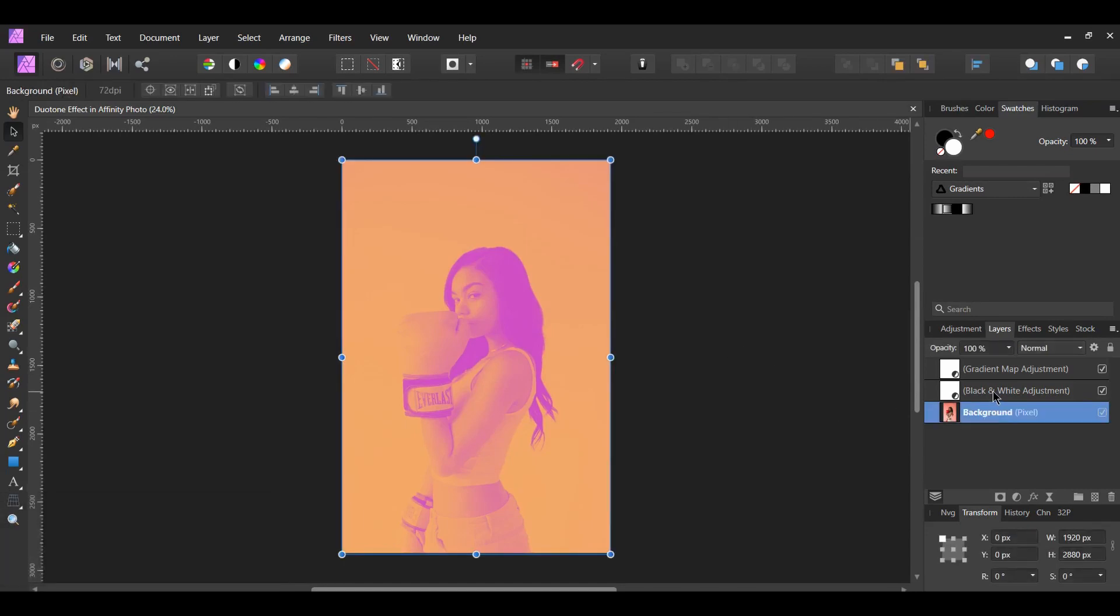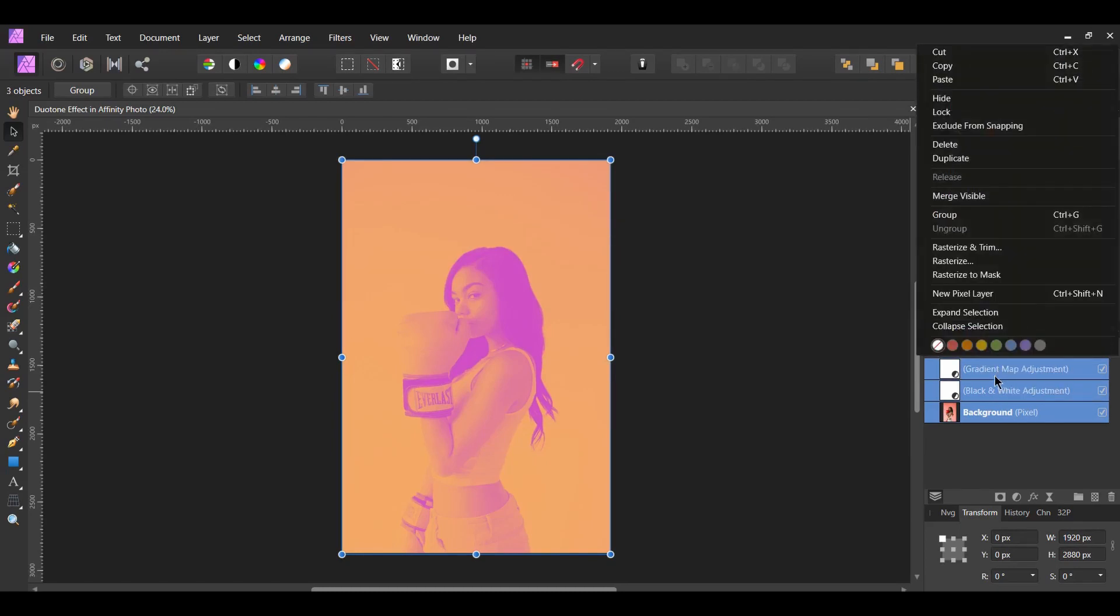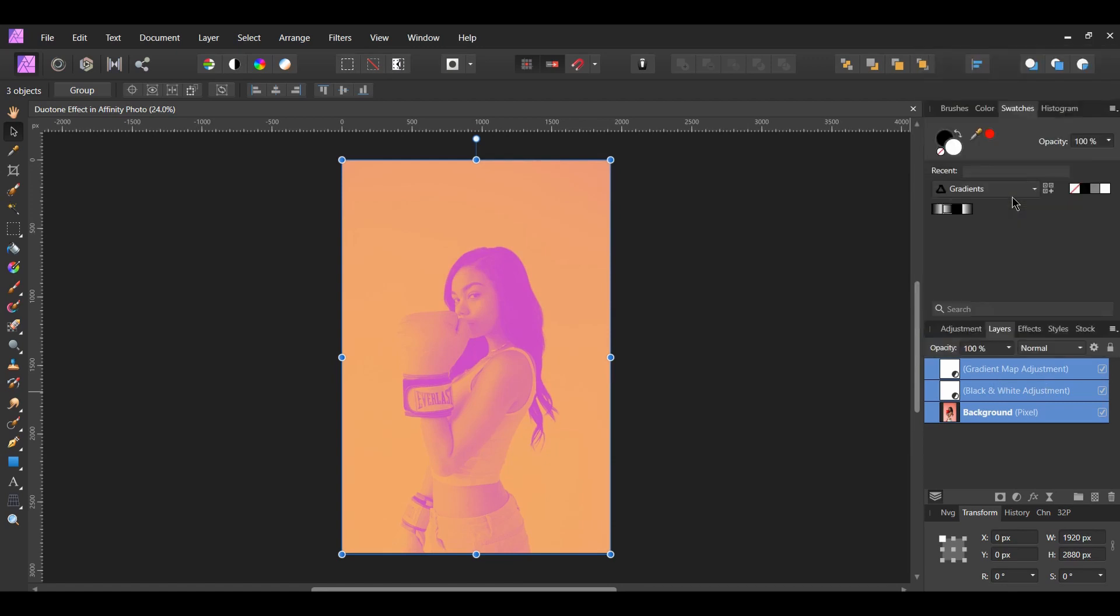In the Layers panel, select all three layers. Select one layer, then hold Ctrl and select the other two layers. Right click on your selection and select Merge Visible.